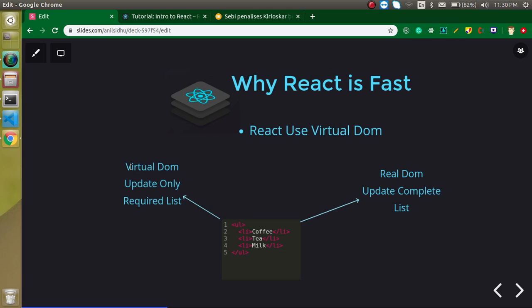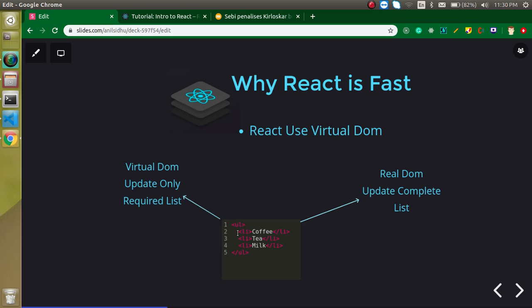But what actually happens in Virtual DOM? When we want to update it on a button click, it will just match the previous data and the upcoming data and find that okay, I just need to update only one list here. Everything else is same. So it will update only one list. It won't even touch the other things. That's why this is really fast. So I hope you get my point.